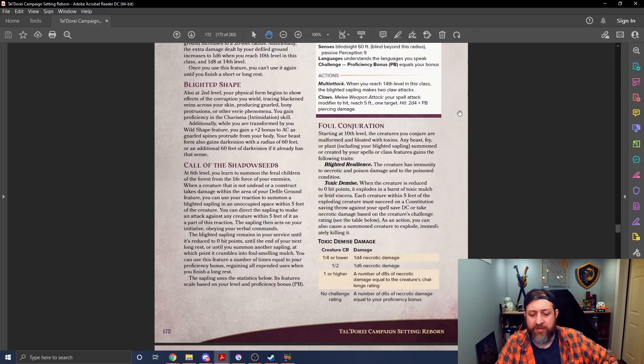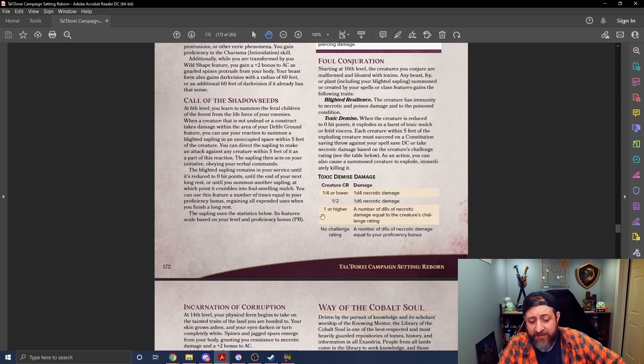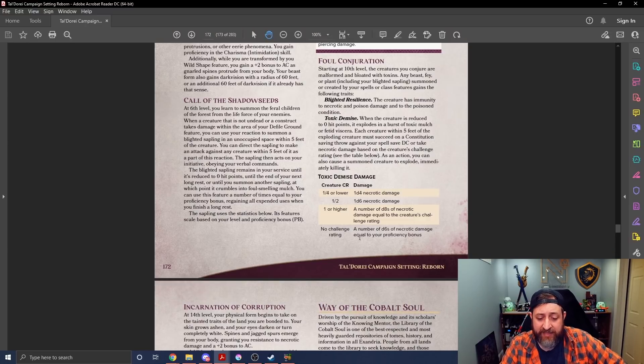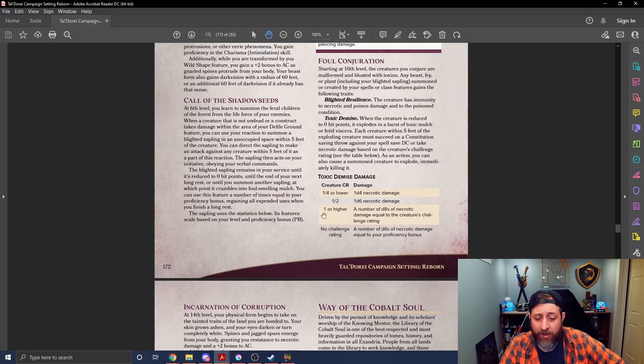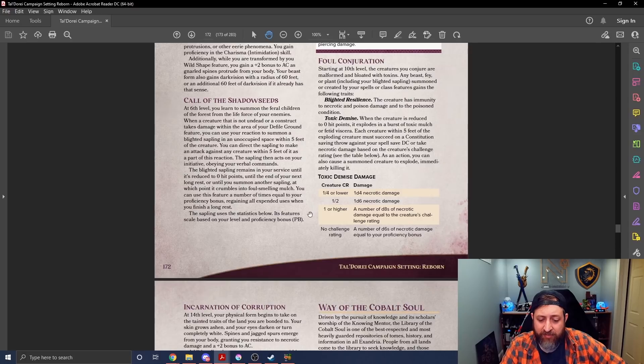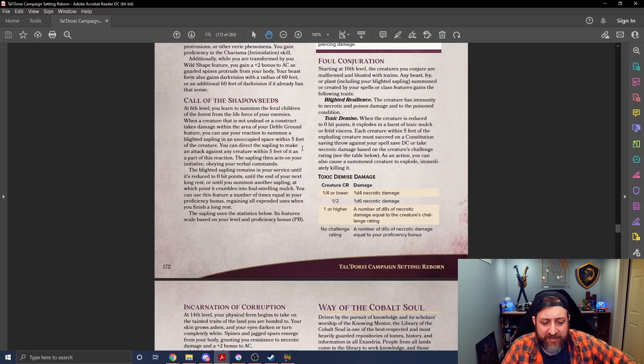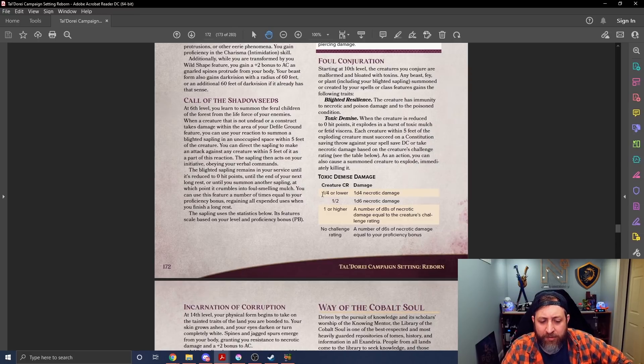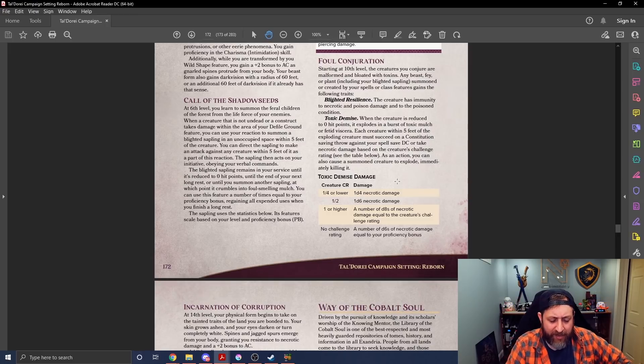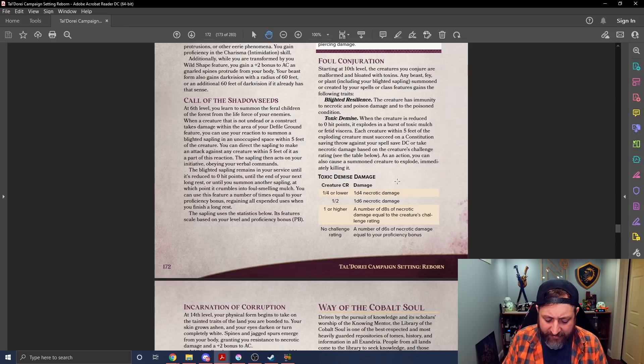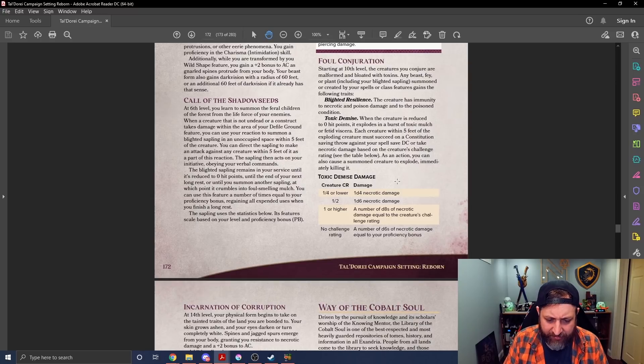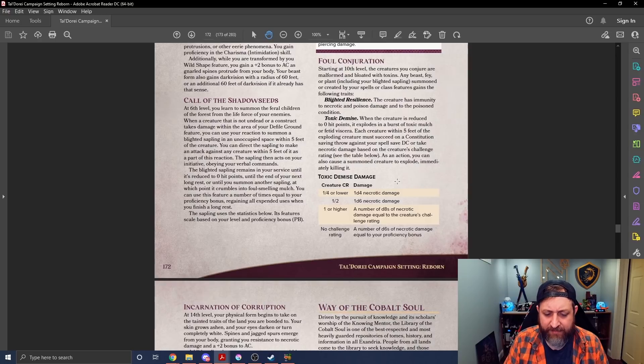This is based on challenge rating. As an action, you can also cause a summoned creature to explode, immediately killing it. If it has no challenge rating, it does a number of D6s of necrotic damage equal to your proficiency bonus, which seems pretty strong. One or higher, a number of D8s of necrotic damage equal to the creature's challenge rating. It's a very weird scale. So if it's a CR a quarter or lower, it's a D4 necrotic damage. If it's a CR half or lower, it's a D6 necrotic damage. If it's one or higher, it's a number of D8s equal to the challenge rating, or if it has no challenge rating, it's a number of D6s equal to your proficiency bonus.